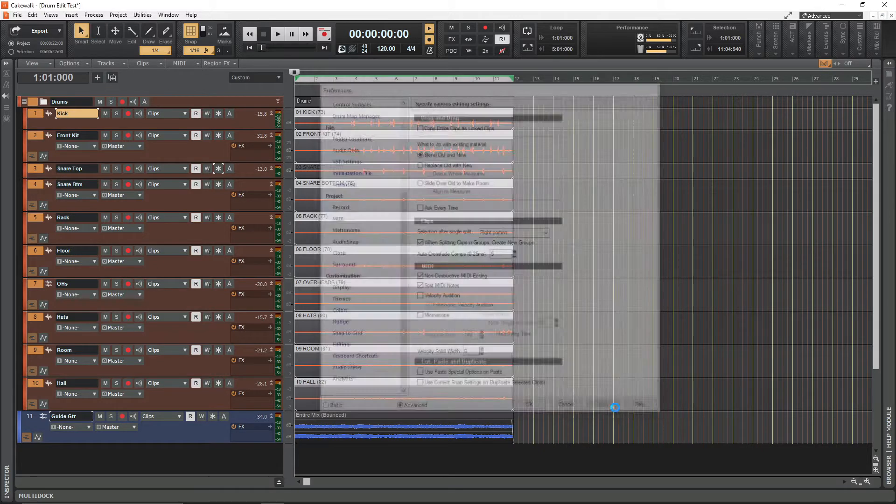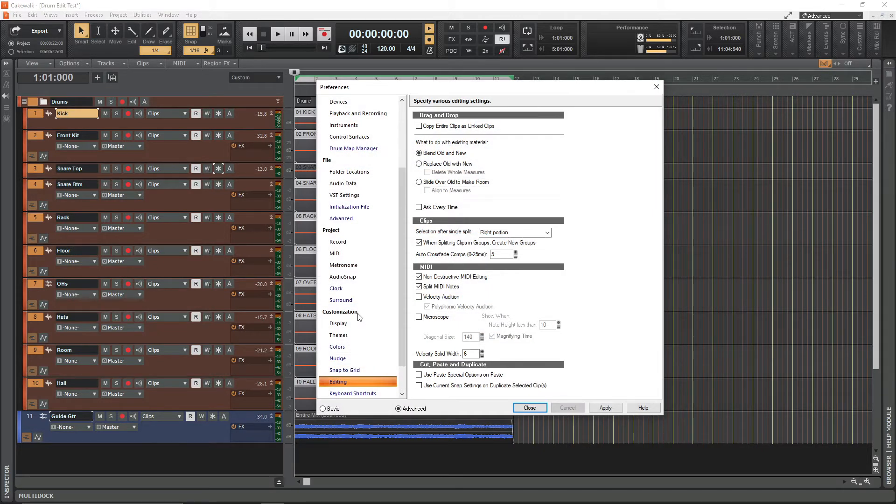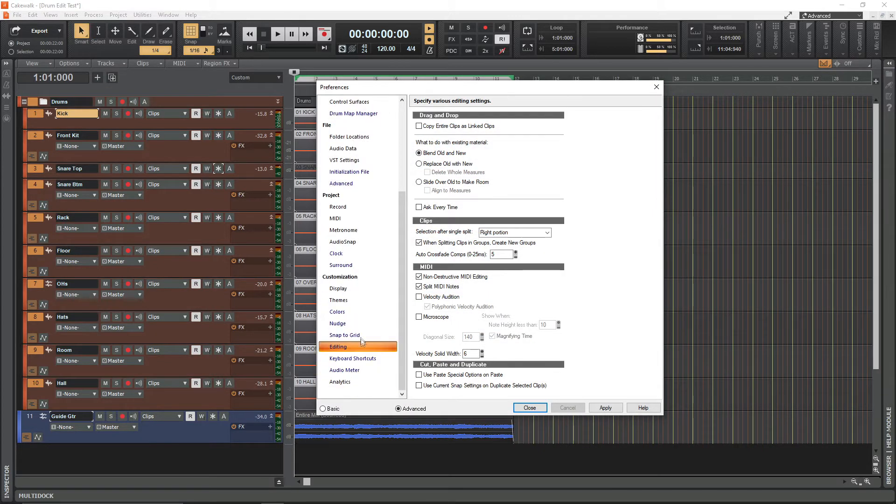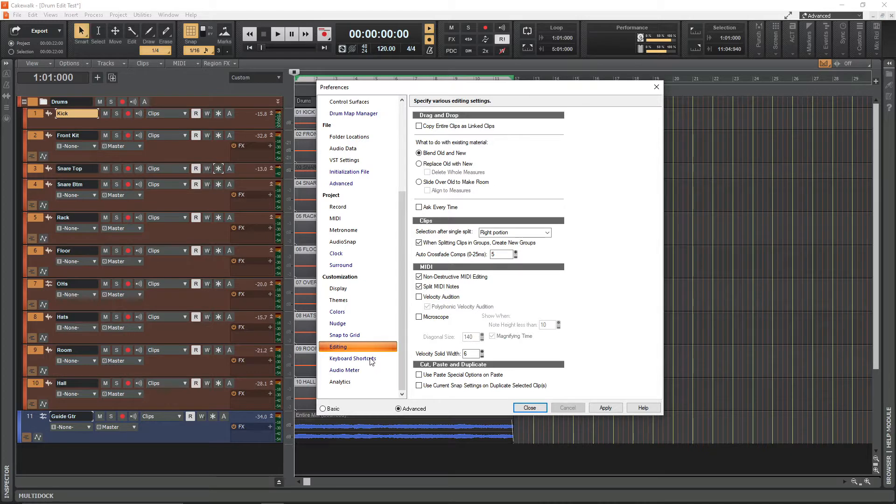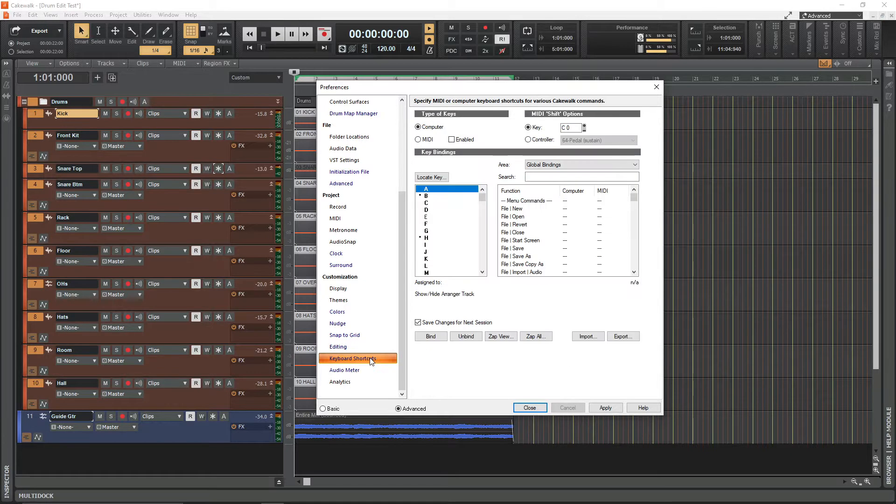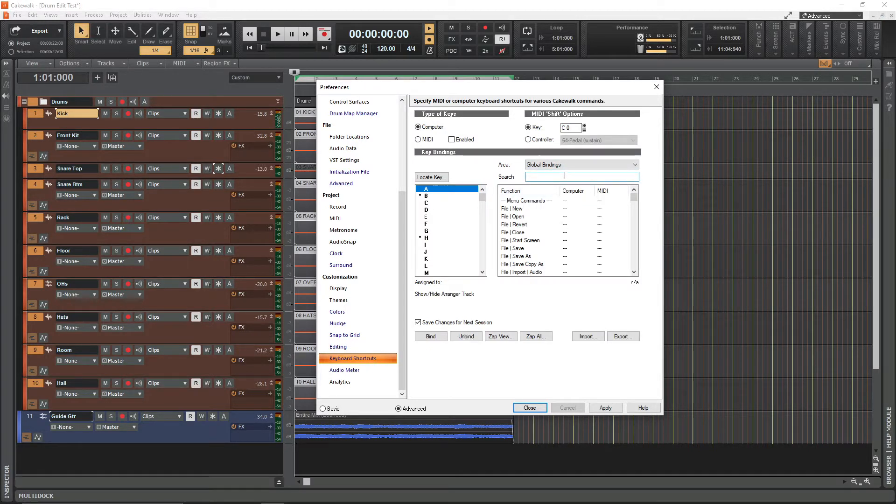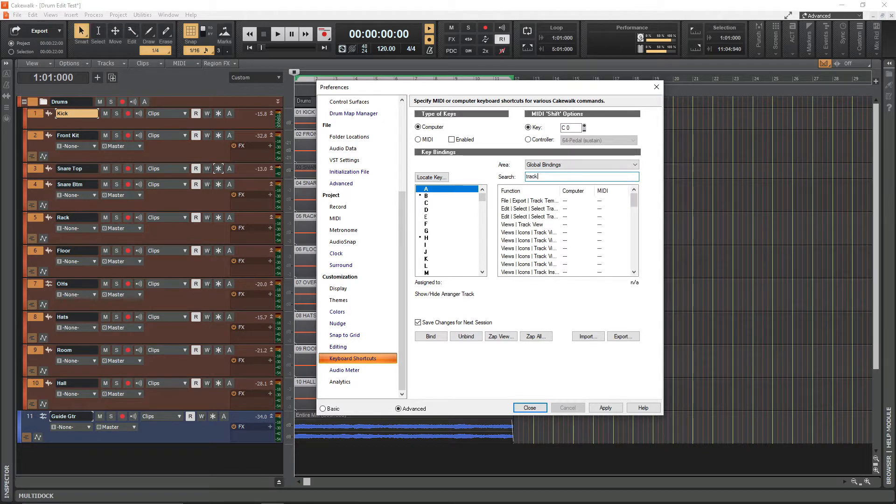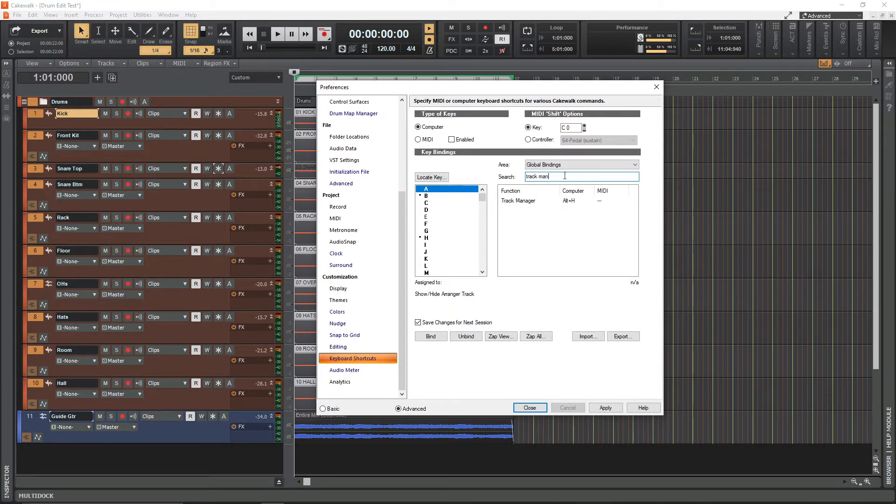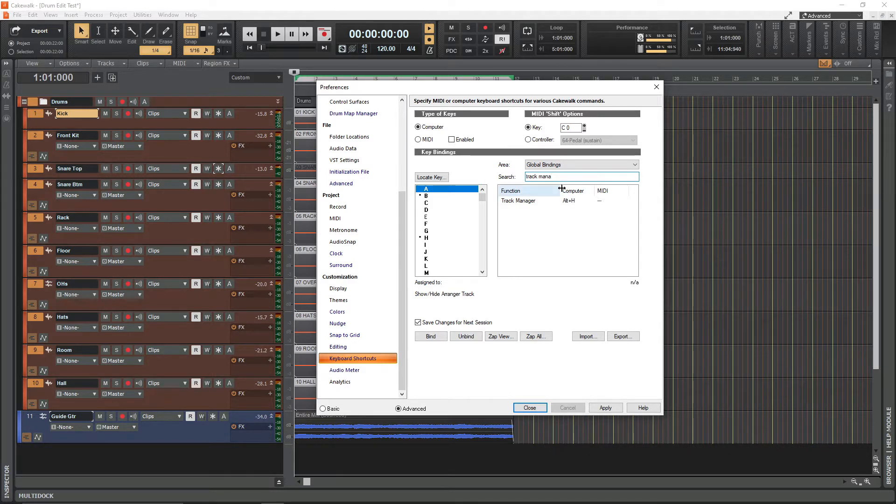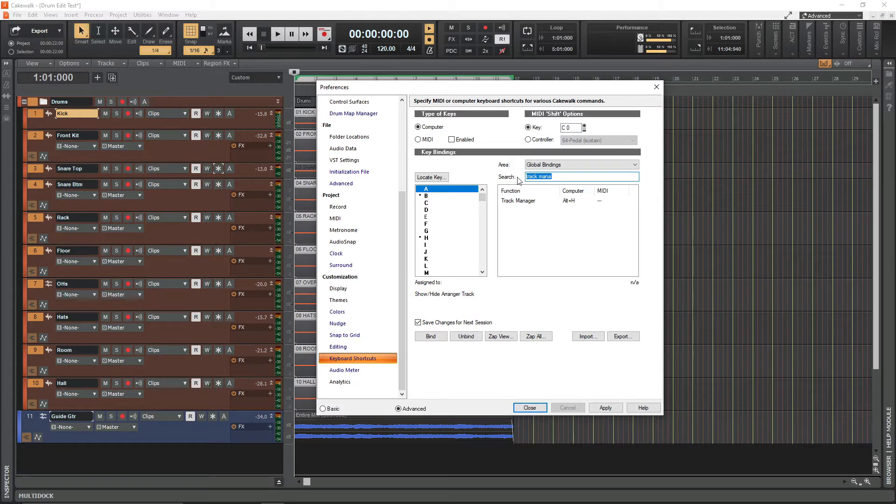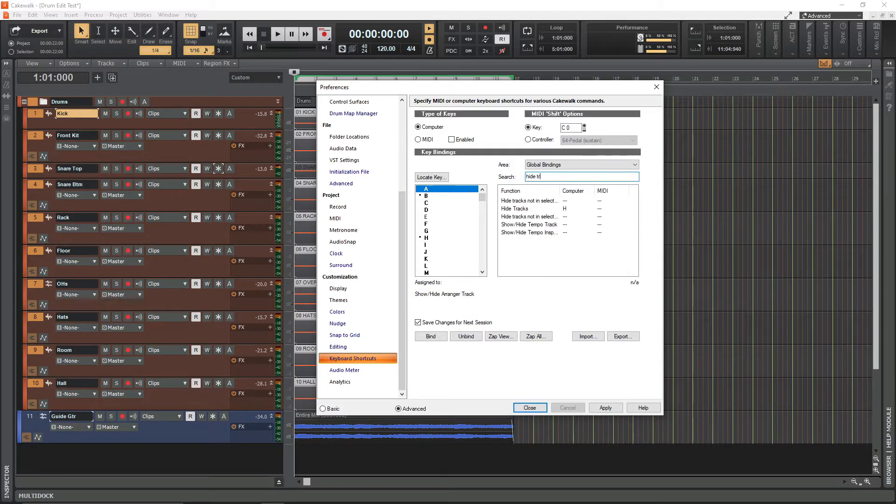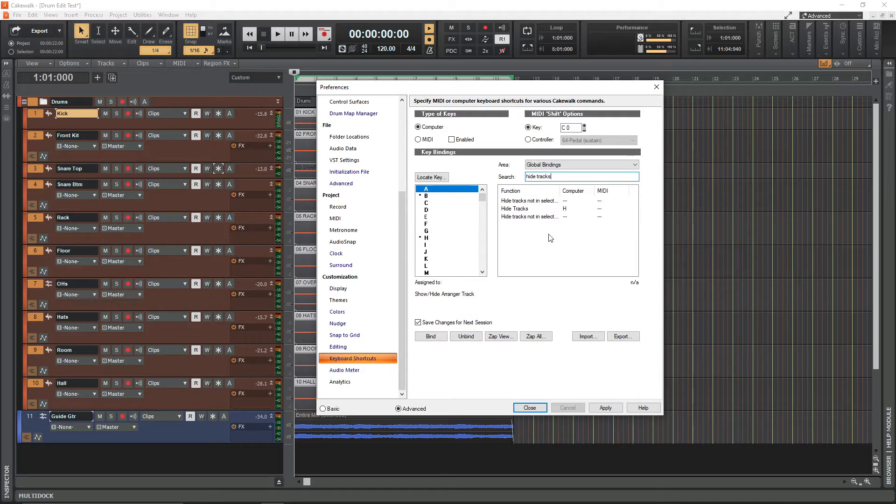After that, head to the keyboard shortcuts panel. This is optional, but the way I like to set it up is search for track manager and I've got this set to alt H, and secondly search for hide tracks, which I've got set to the H key. You can set this up whatever way you like.